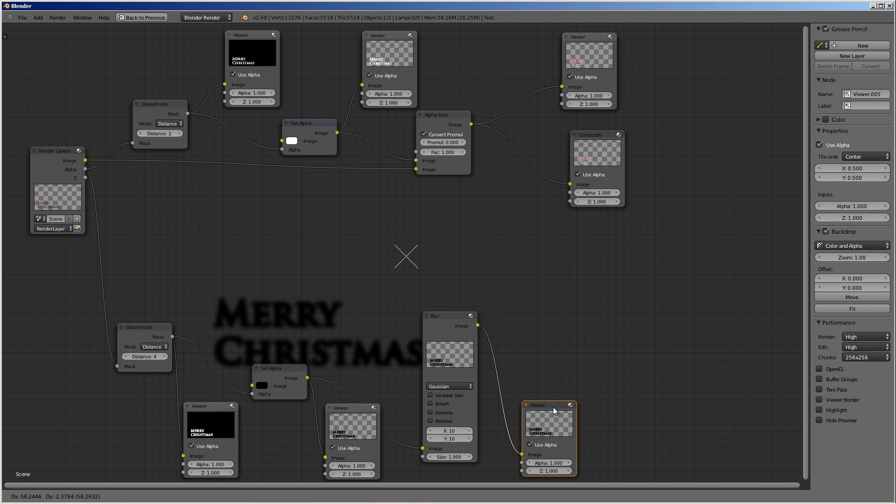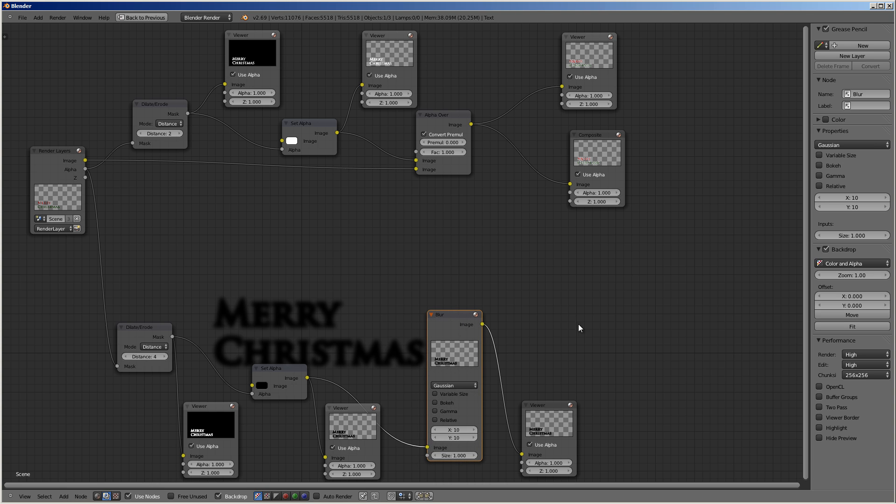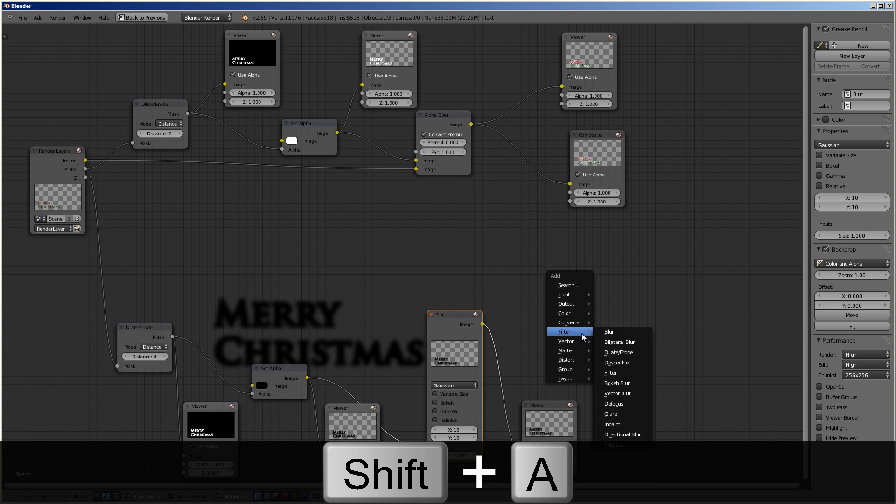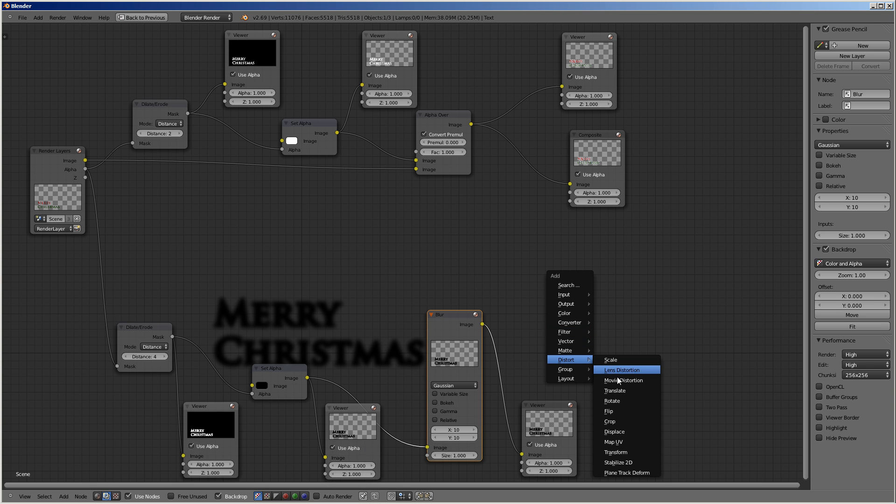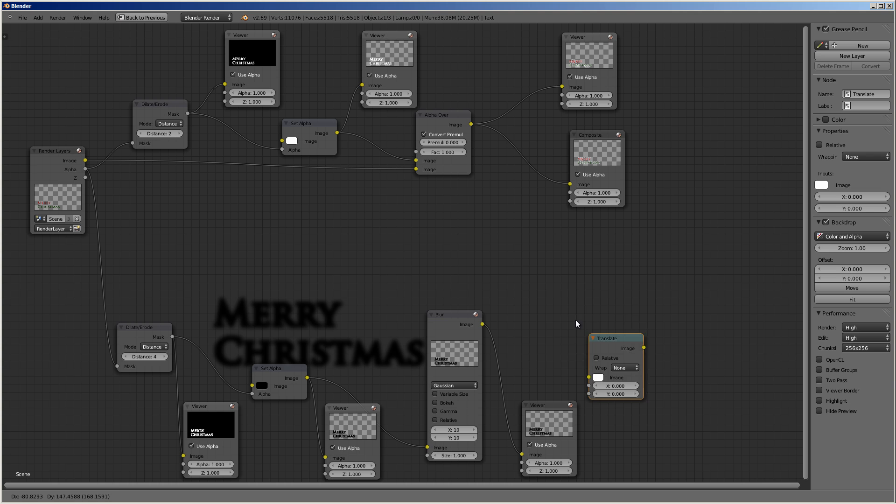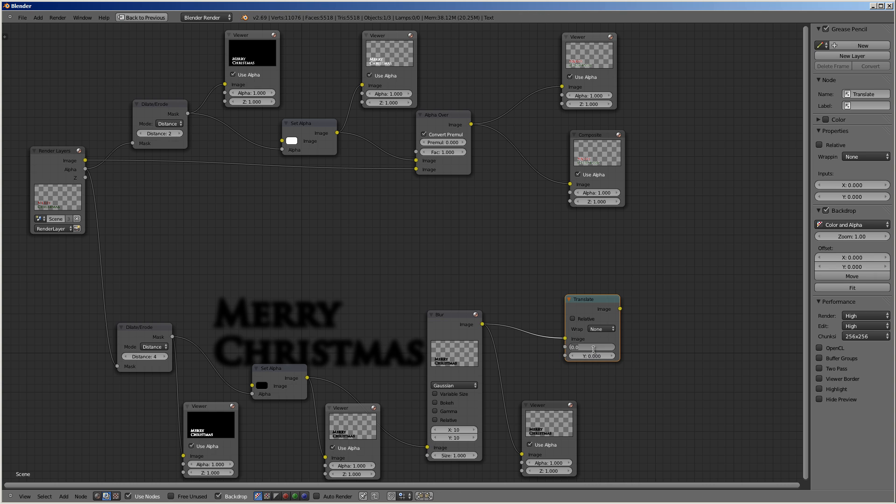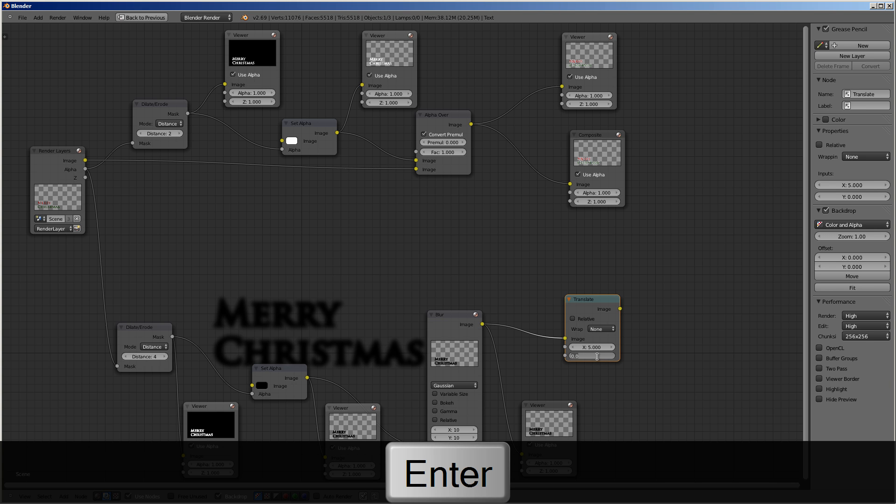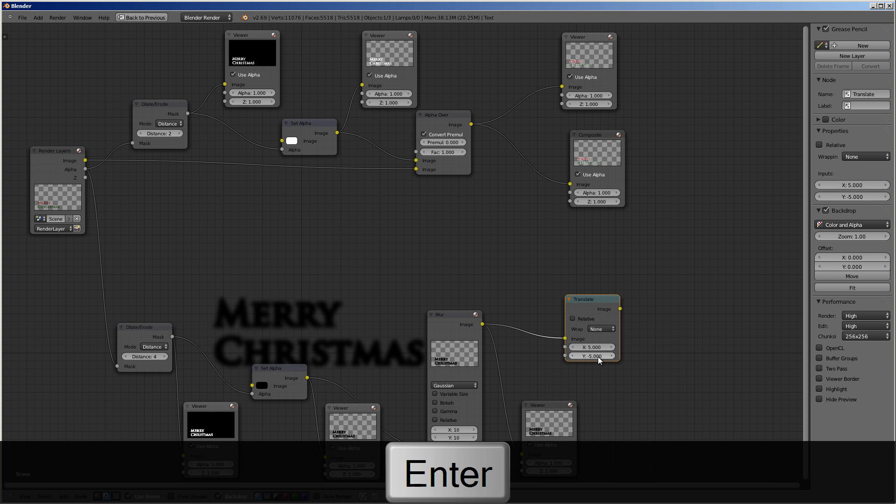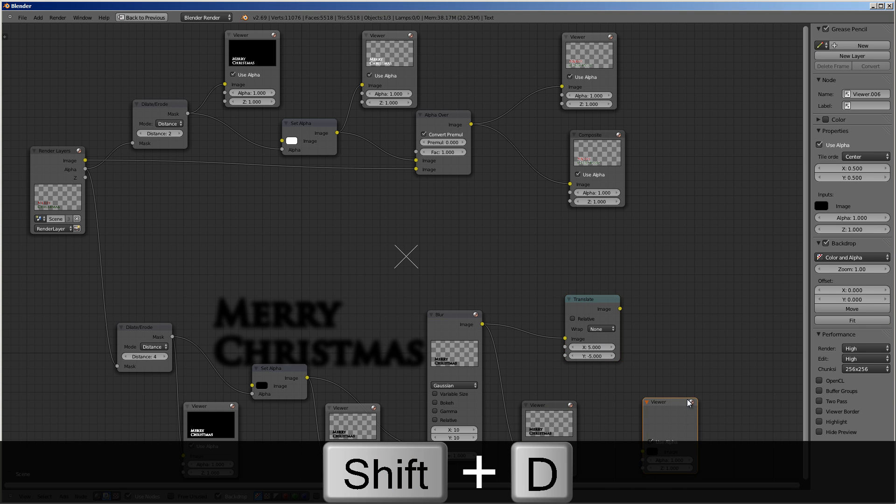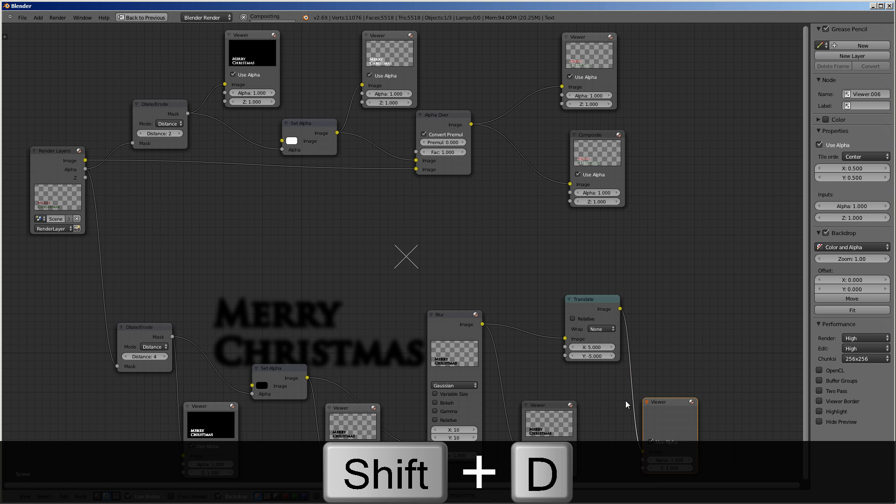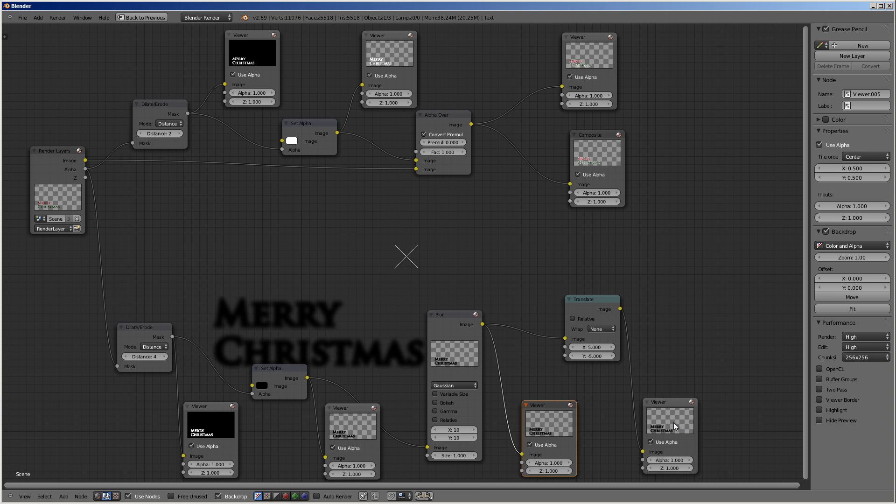And lastly, let's not forget the shadows are usually offset. So we need to do a translate. Translate. Yeah. And let's move it five over and then down five. And I'll just duplicate this again. And you can see how the shift... I'm going to go from one to the other.